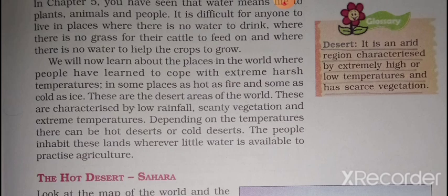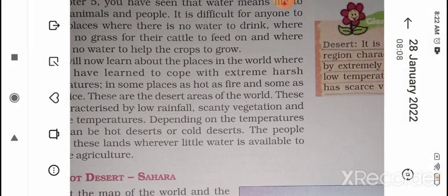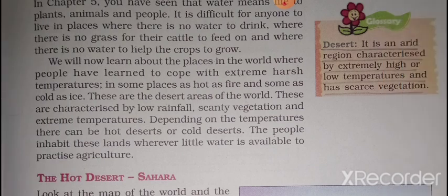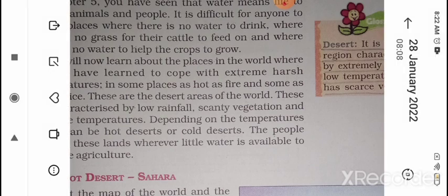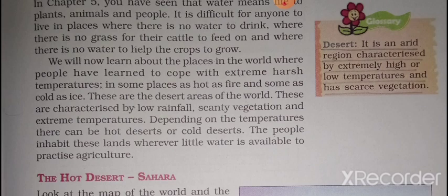We will learn about places in the world where people have learned to cope with extreme harsh temperatures. Some places are very hot — up to 50 degrees Celsius — and some places receive very cold temperatures, like minus 50 degrees. That is why the desert is divided into two parts: hot desert and cold desert.